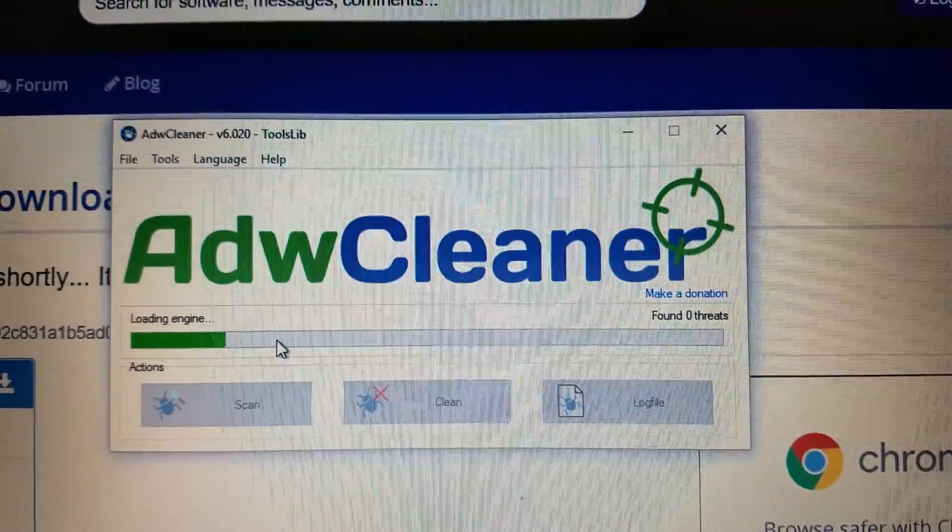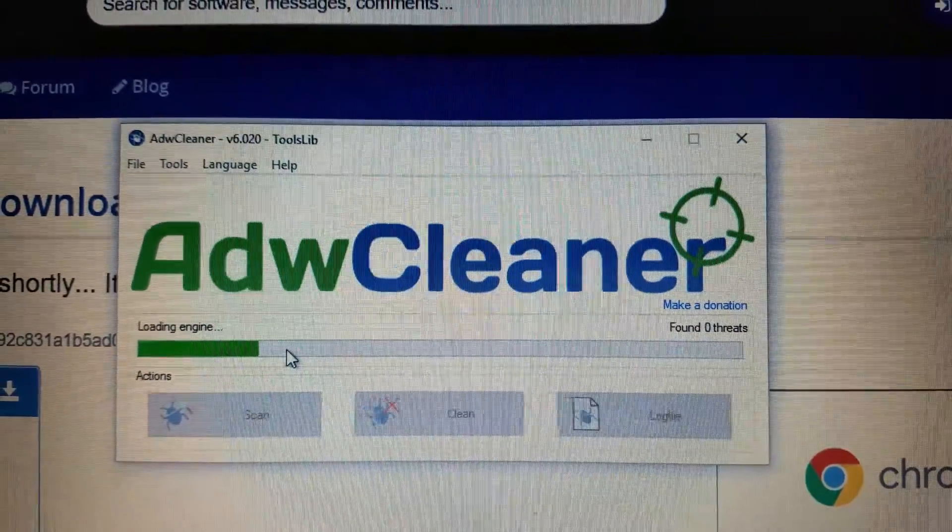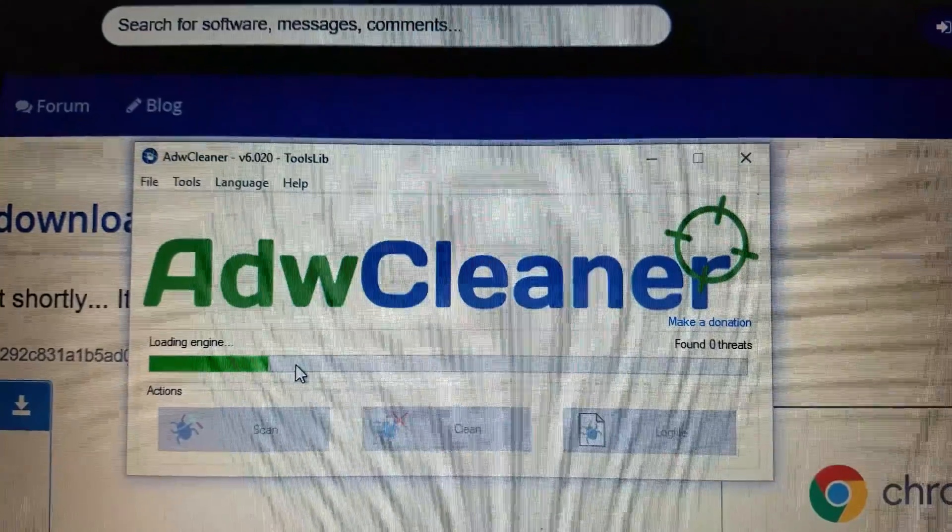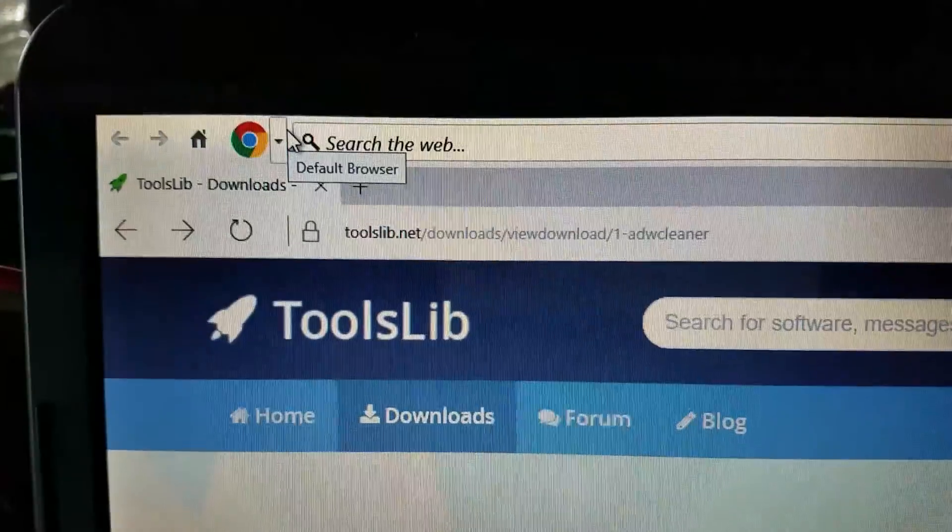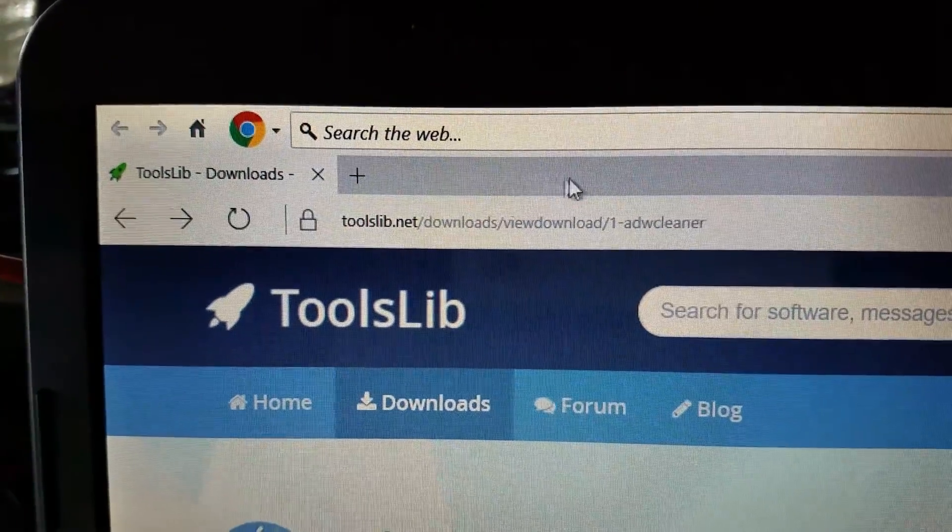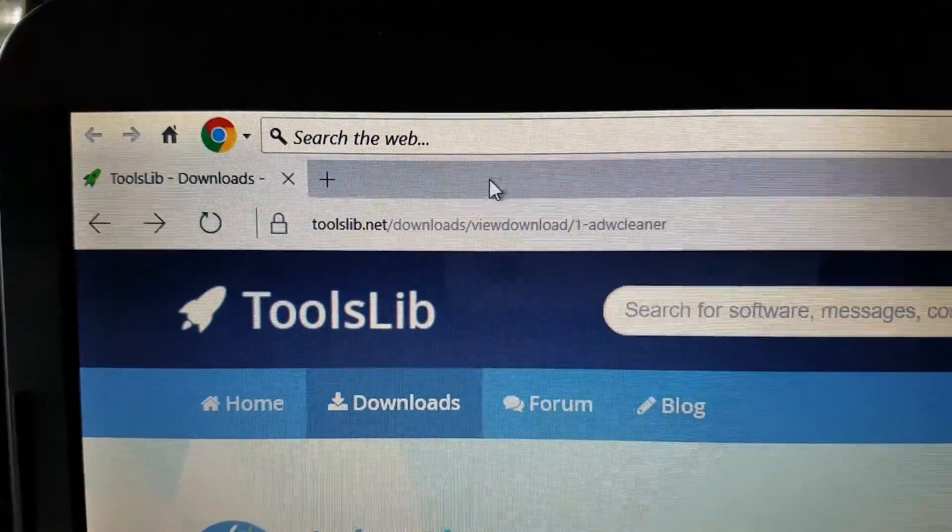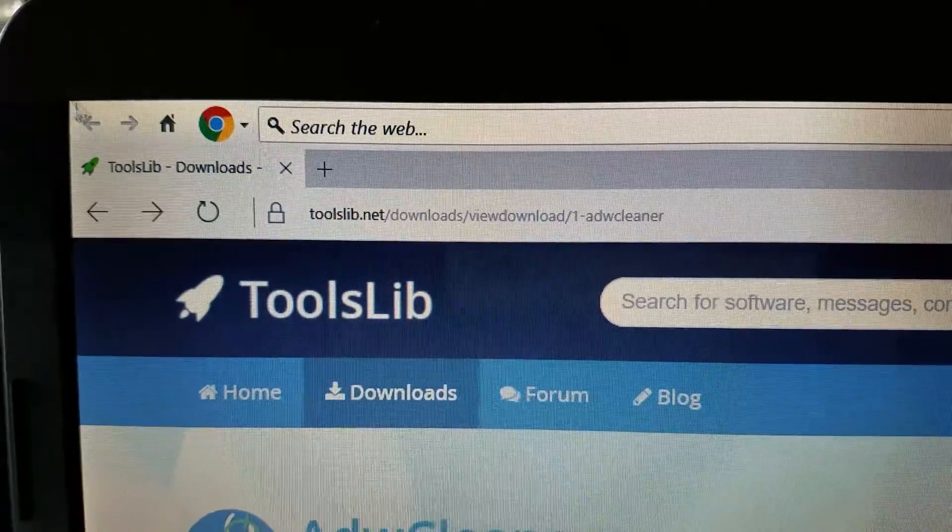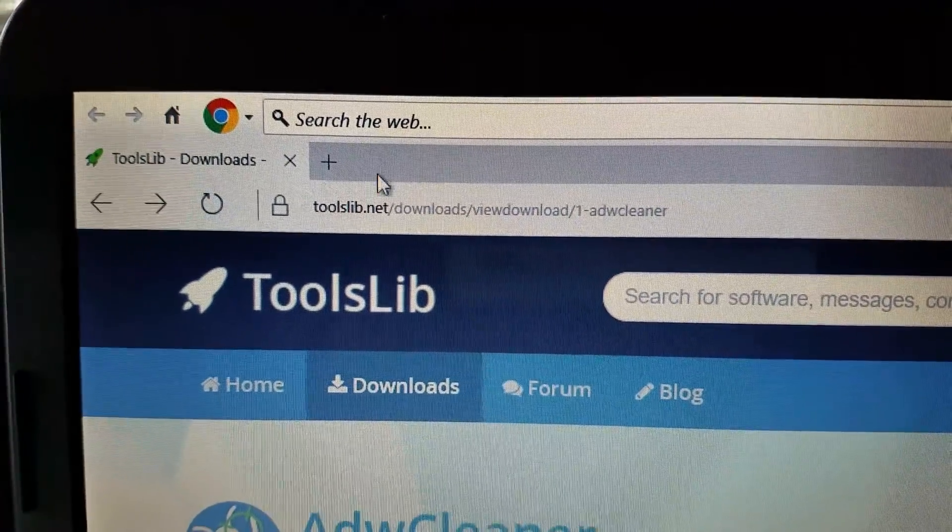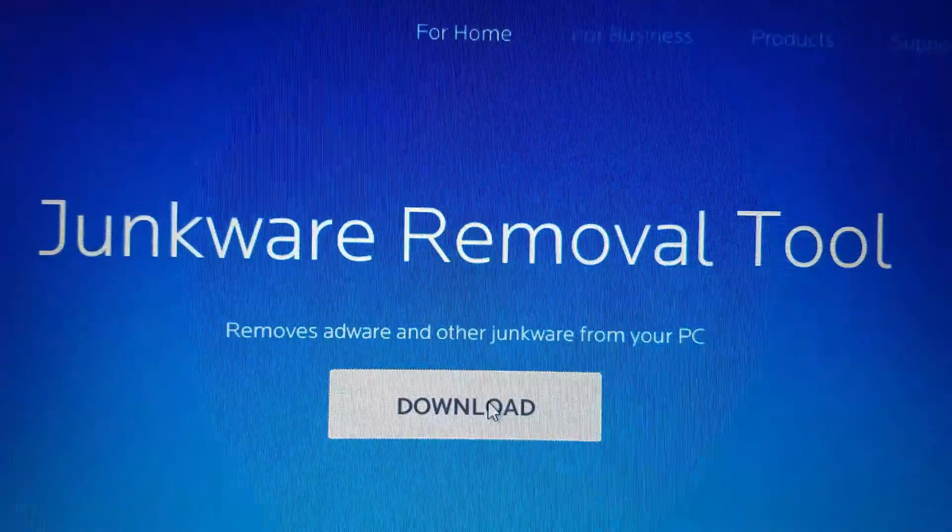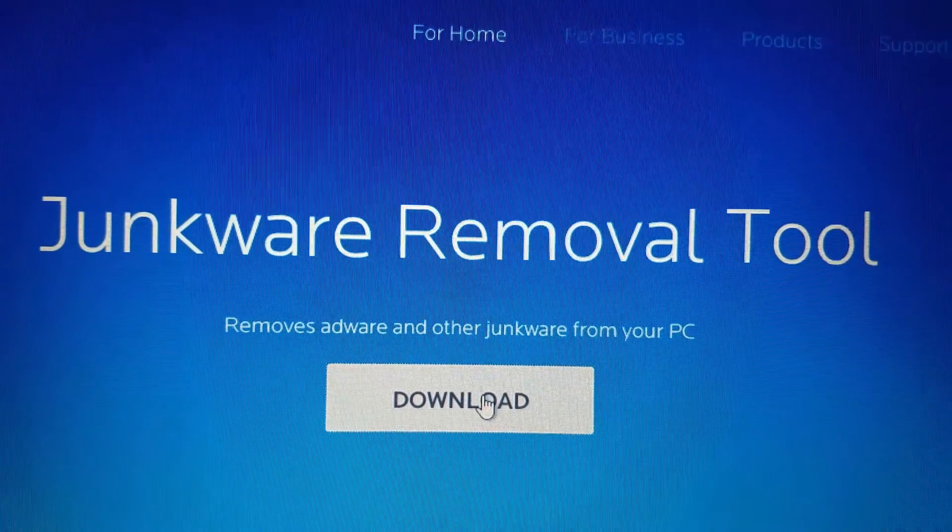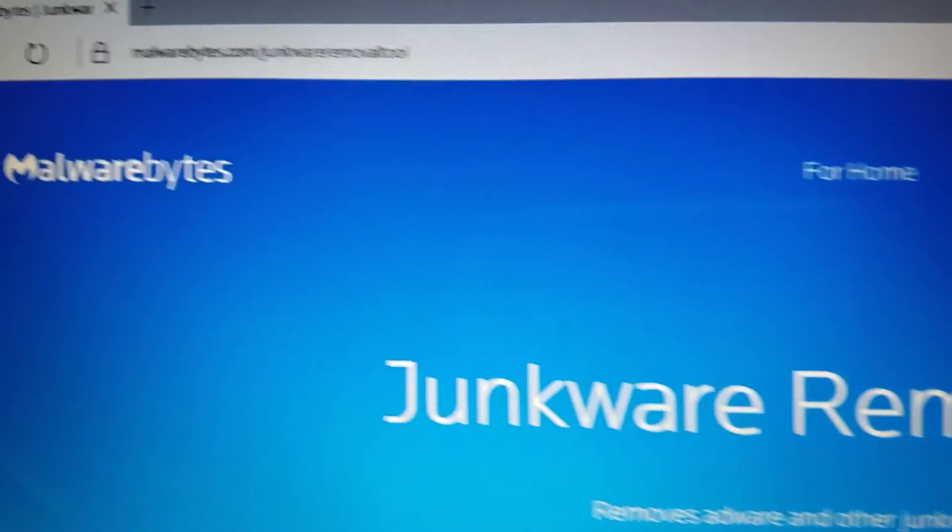It updates automatically. If it's an old version, it tells you, hey, this is an old version. Click here to go to the website. Download the latest one. And it'll take you to this website here, which is toolslib.net. You can do a Google or Yahoo search. It comes up. ADW Cleaner is what you want.